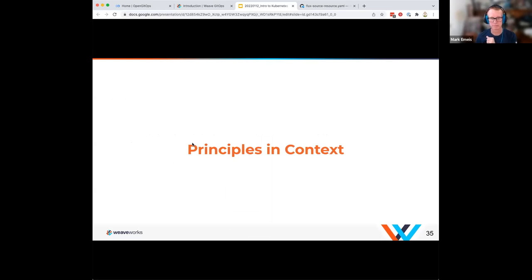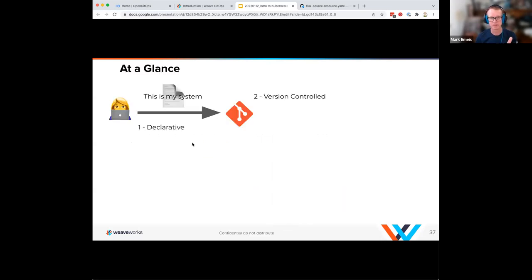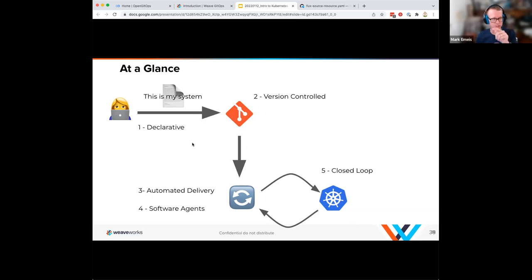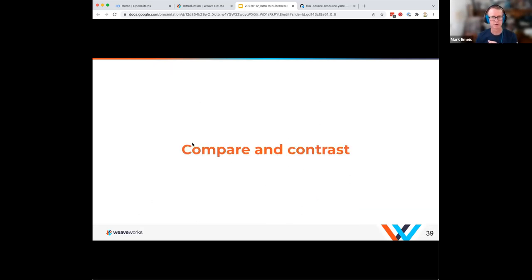If I'm a developer, I'm going to write YAML files — the Kubernetes language for defining objects — check that into Git where it's version controlled, and have GitOps running in my cluster. It's going to see those changes, pull them in via software agents, and constantly reconcile that cluster to make sure it matches the desired state you checked into Git.